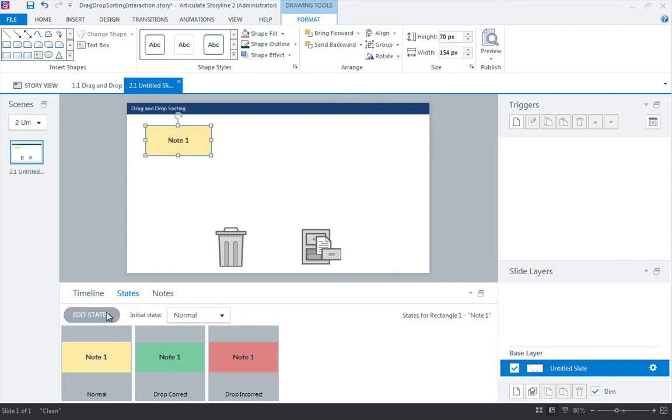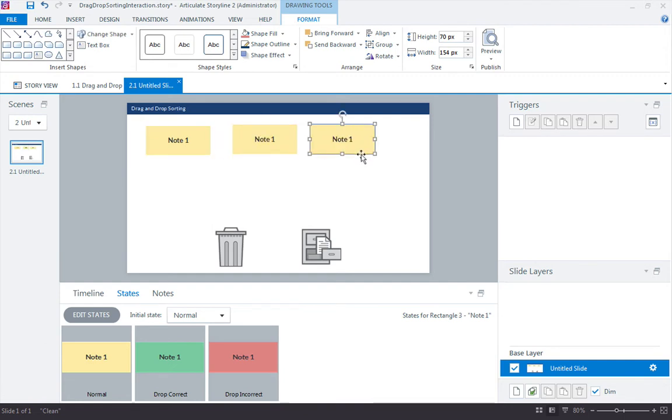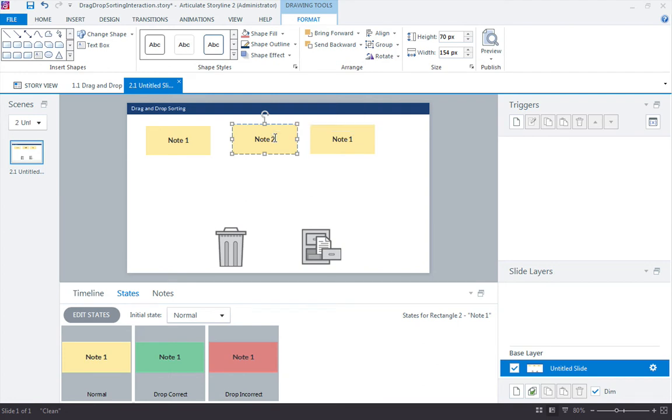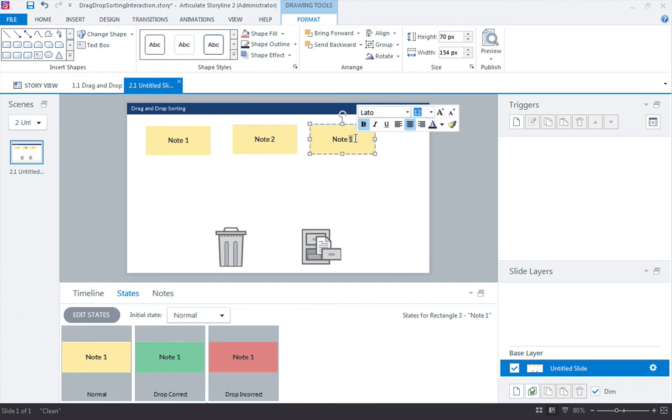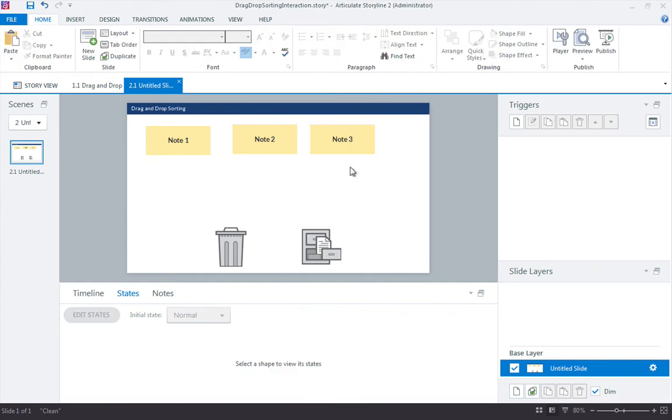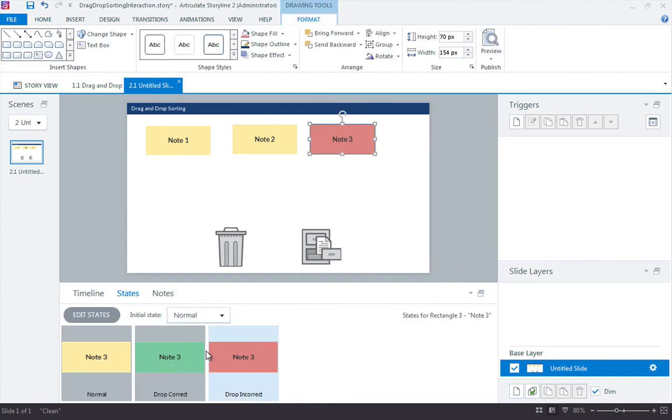Let's go ahead and duplicate this two more times. Here's what's nice about this. Now I can change the text label and you'll see that note card two all the way across. We'll make one change right here. Note three and there's note three.